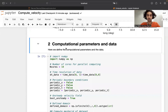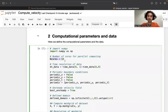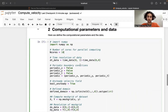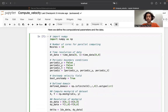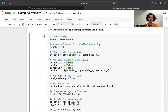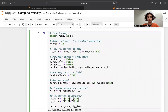Now we're ready to define the computational parameters. One can specify the number of cores, which will be used for parallel computation. Then one needs to specify the resolution of the data. Importantly, one needs to specify whether we have periodic or no-slip boundary conditions. If we have periodic boundary conditions, then 'periodic_x' and 'periodic_y' are set to true, corresponding to the x and y boundary conditions respectively. In the ocean, we do not have periodic boundary conditions, so we simply set these to false.